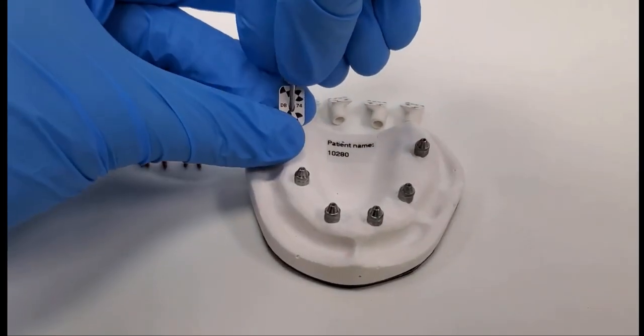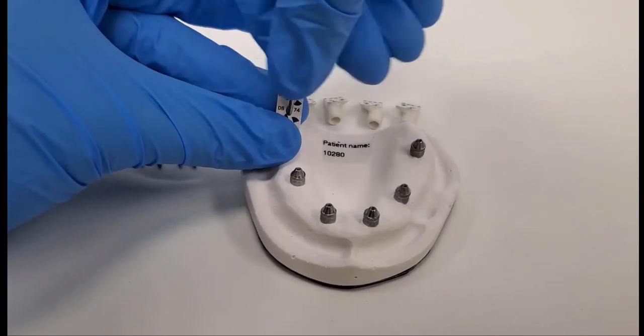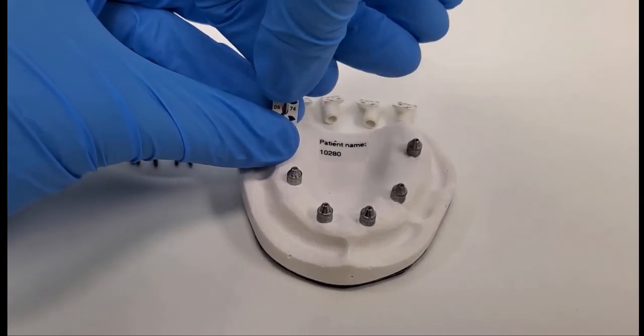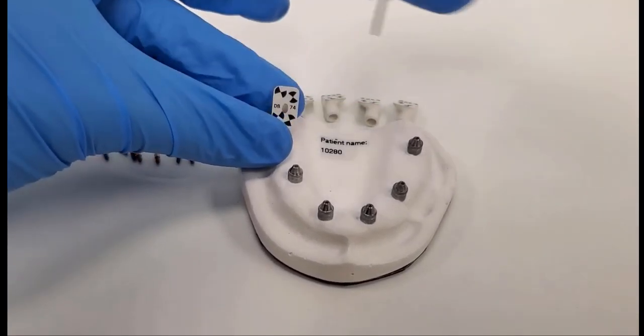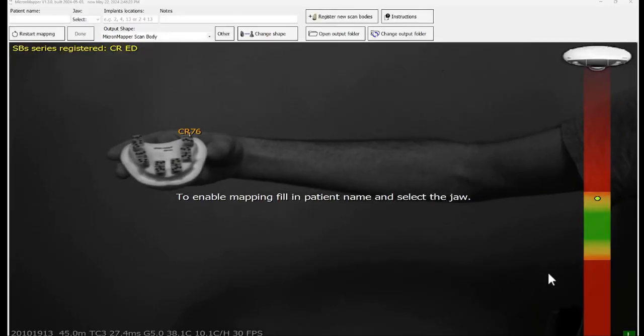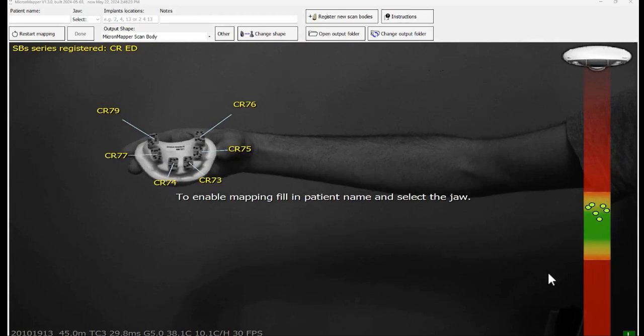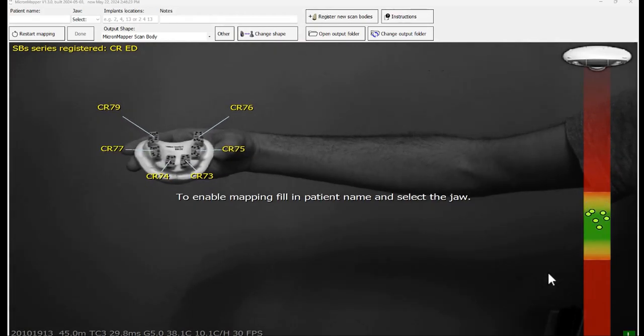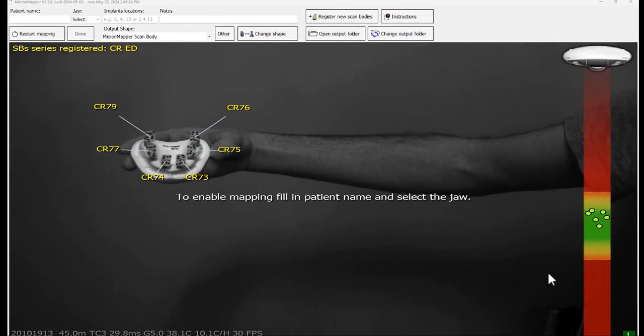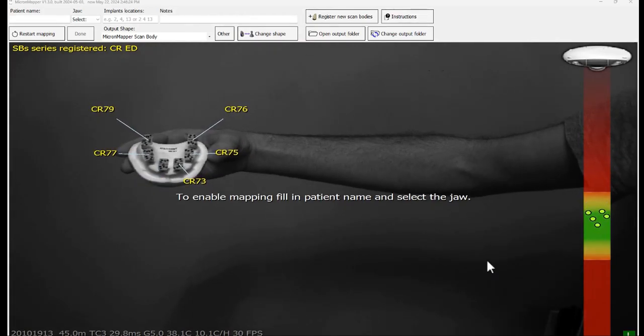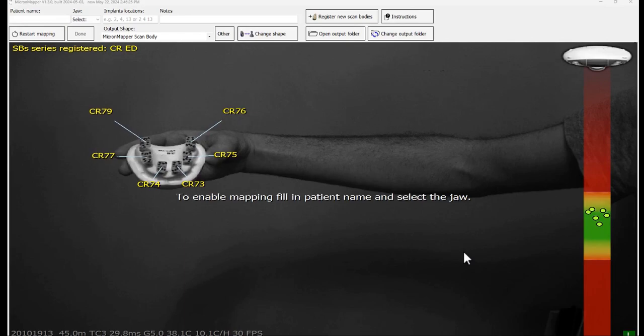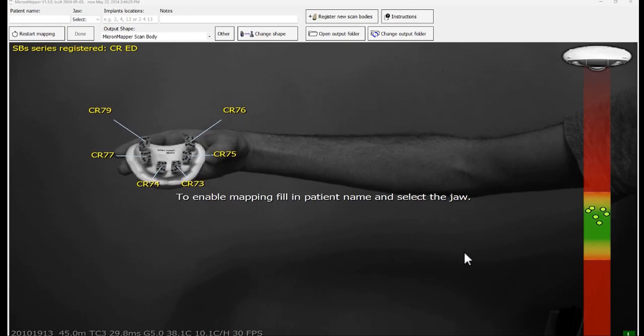The scan bodies should be facing forward. Keep them in the point of view of the camera and the scan body names should appear on the screen. You can validate it by seeing the number on the scan bodies. It should match.